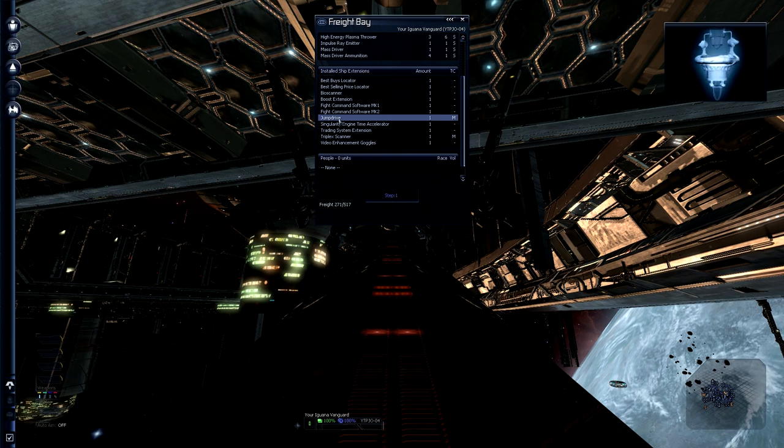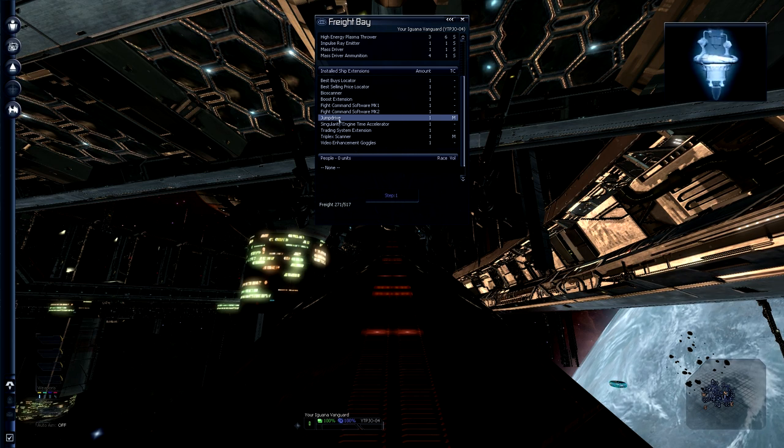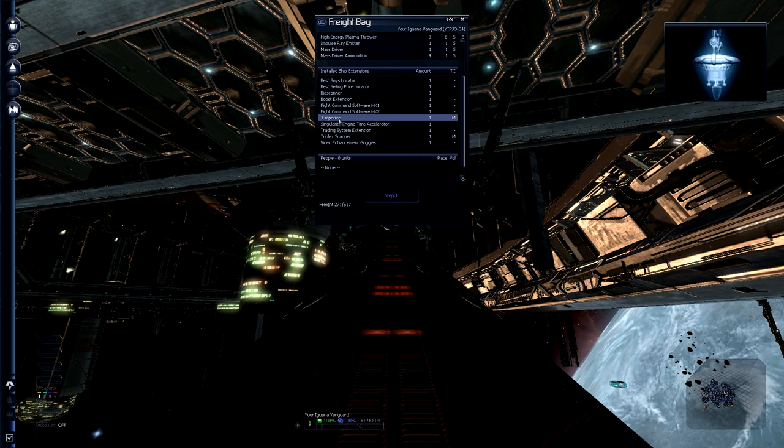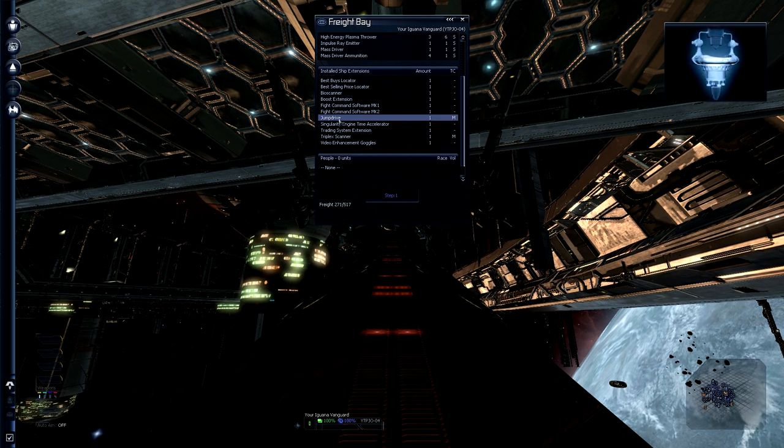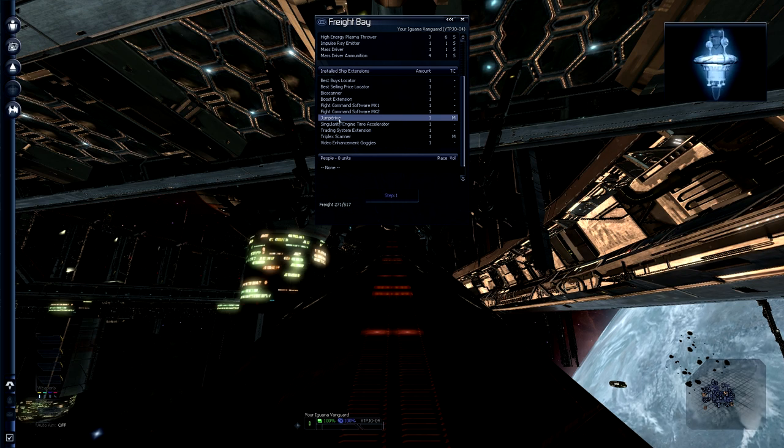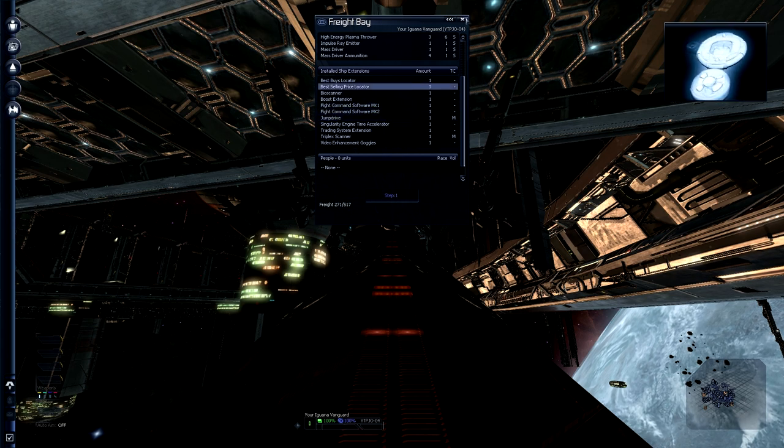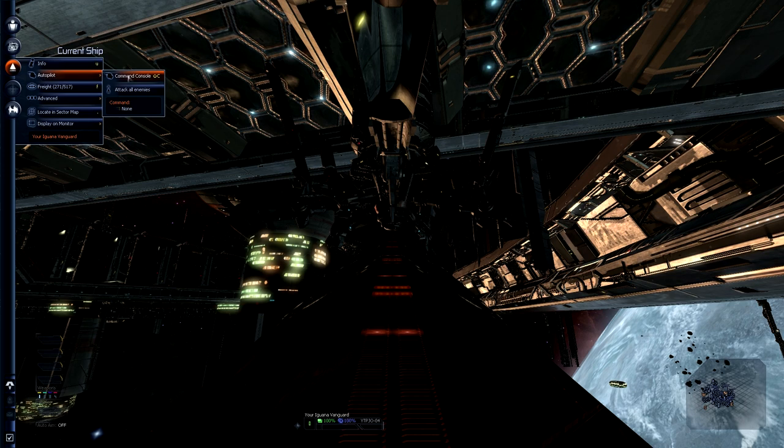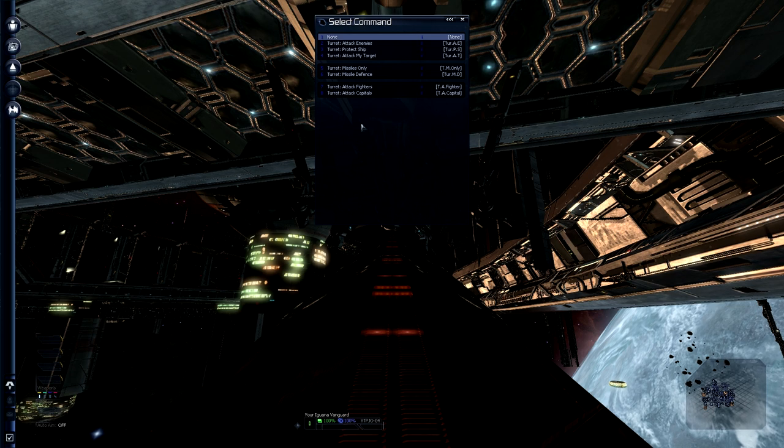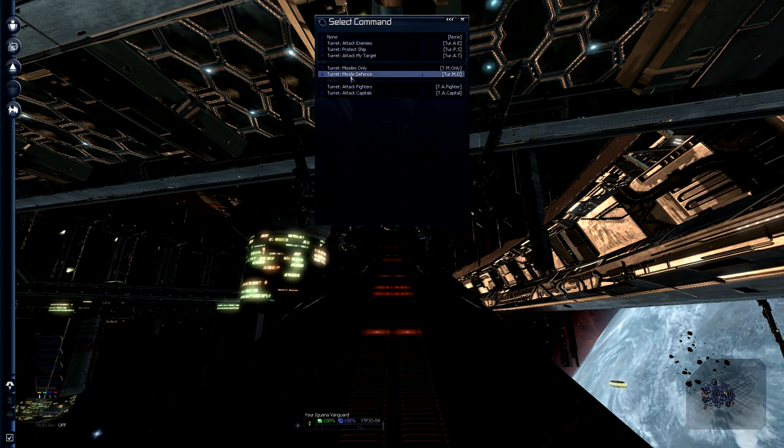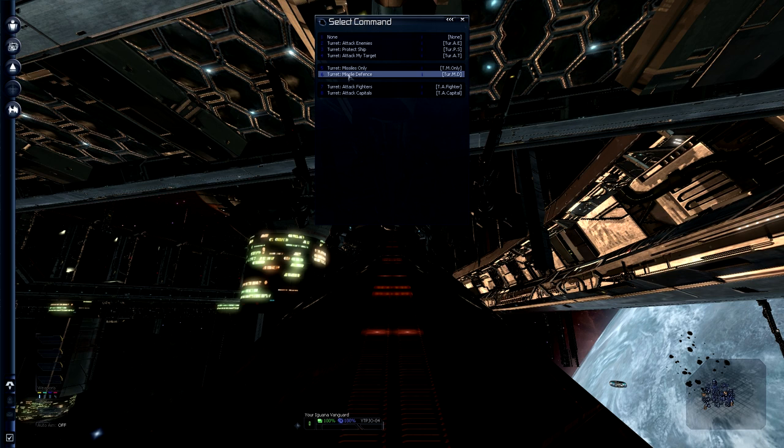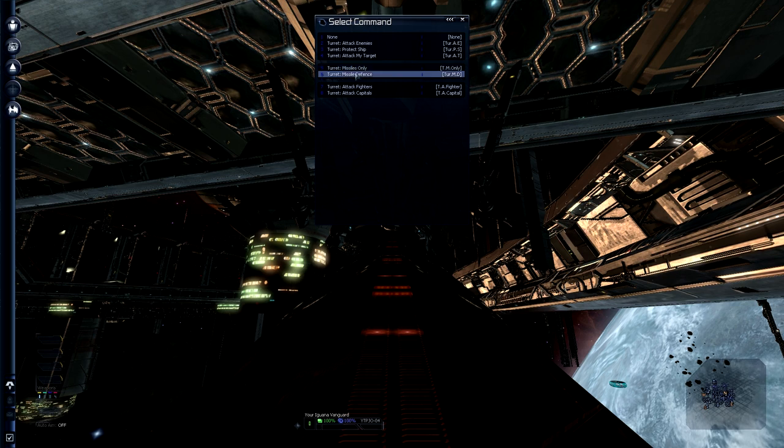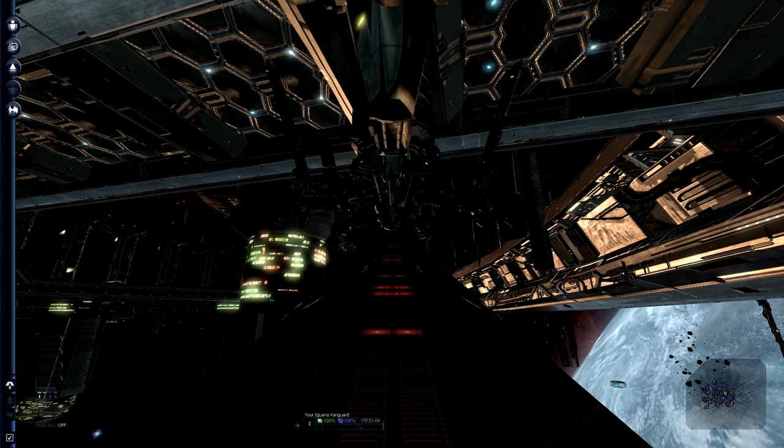So what kind of ship extensions would we like to have? The first one is the cargo life support system, which allows us to transport people into our cargo holds. So sometimes you get taxi missions, and you can only accept those if you have a cargo life support system. We would also like to have the fight command software MK2, because if we now go to our autopilot you can see our turret is still set to protect the ship. But we would like it to be on missile defense. This is only possible when you have the fight command software MK2, so not with the MK1.